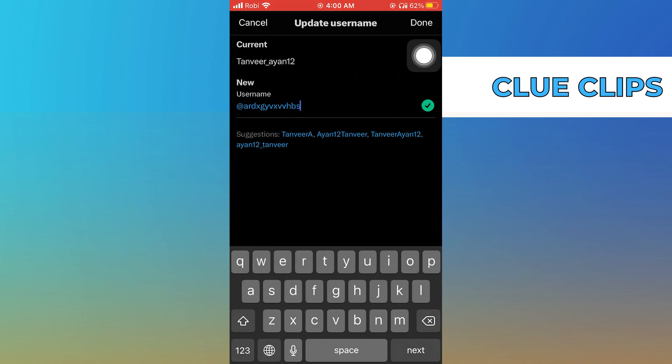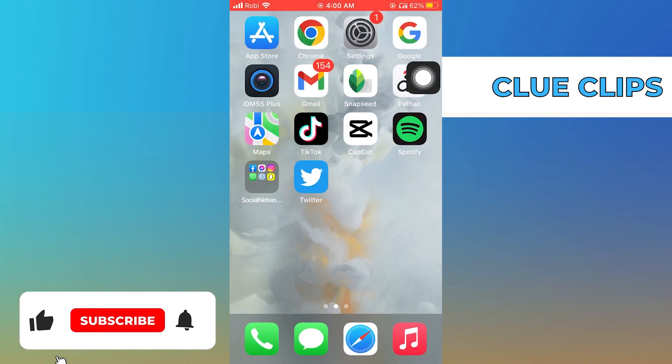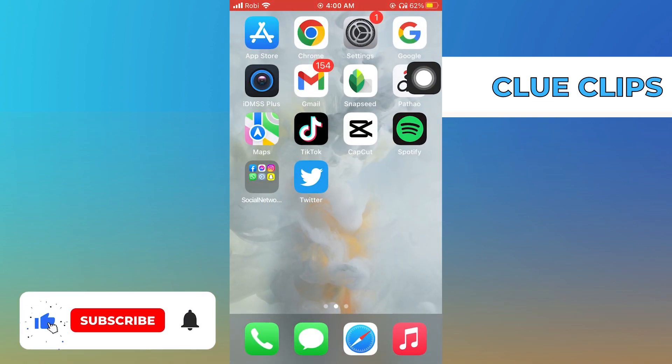In the end, tap on done from the top right. So this is how you can change username on Twitter.